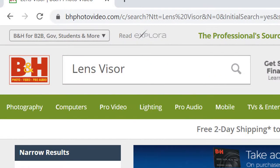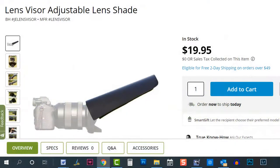The lens visor is available at B&H Photo. Simply go to their website and enter lens visor in the search bar or click on the link below to order yours today.